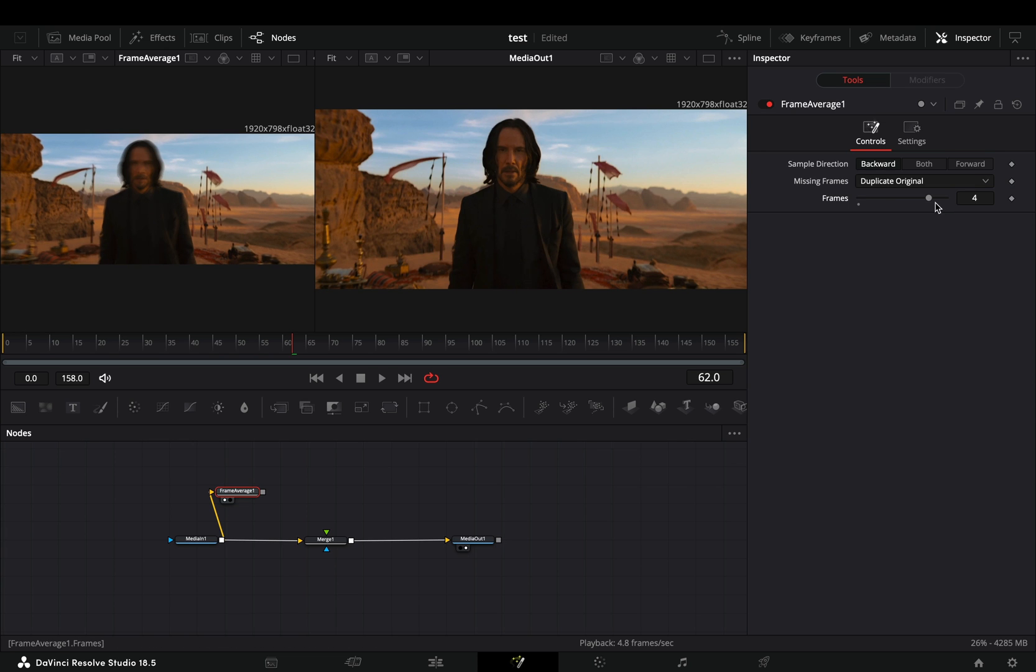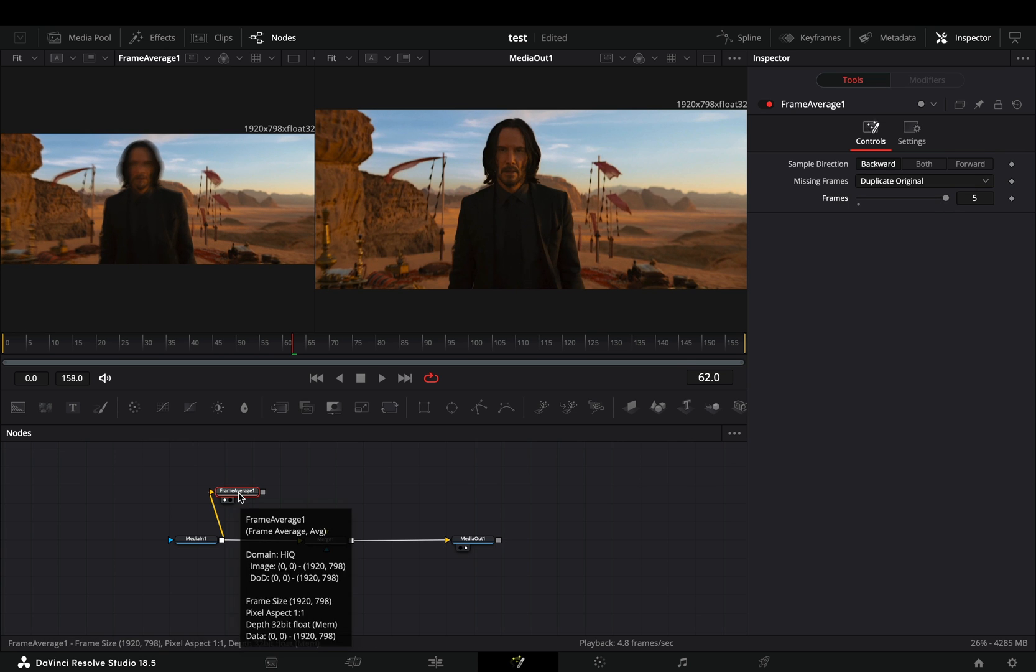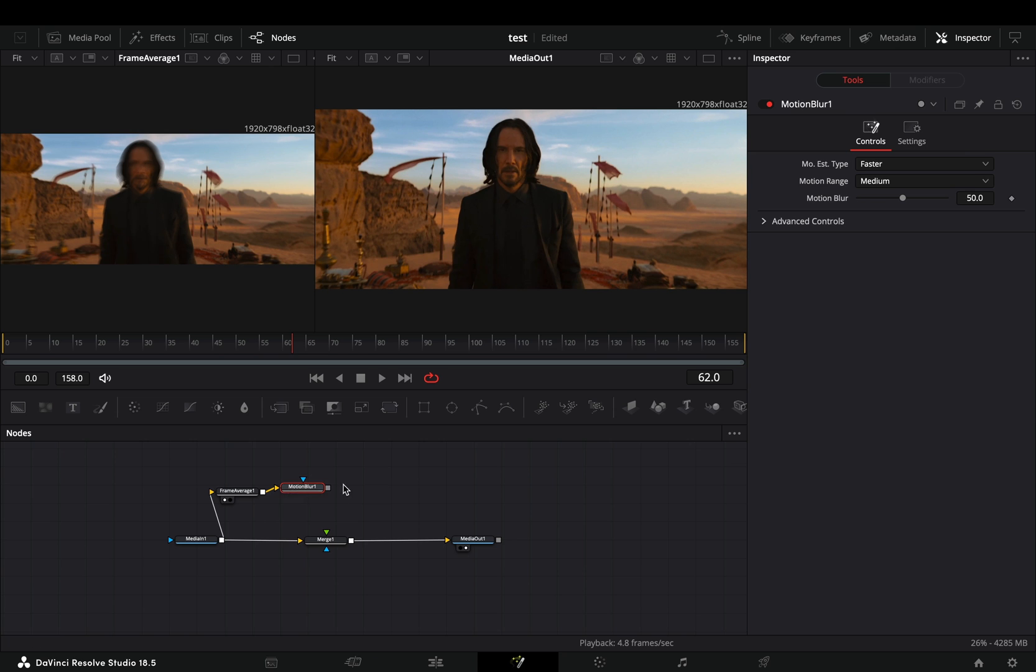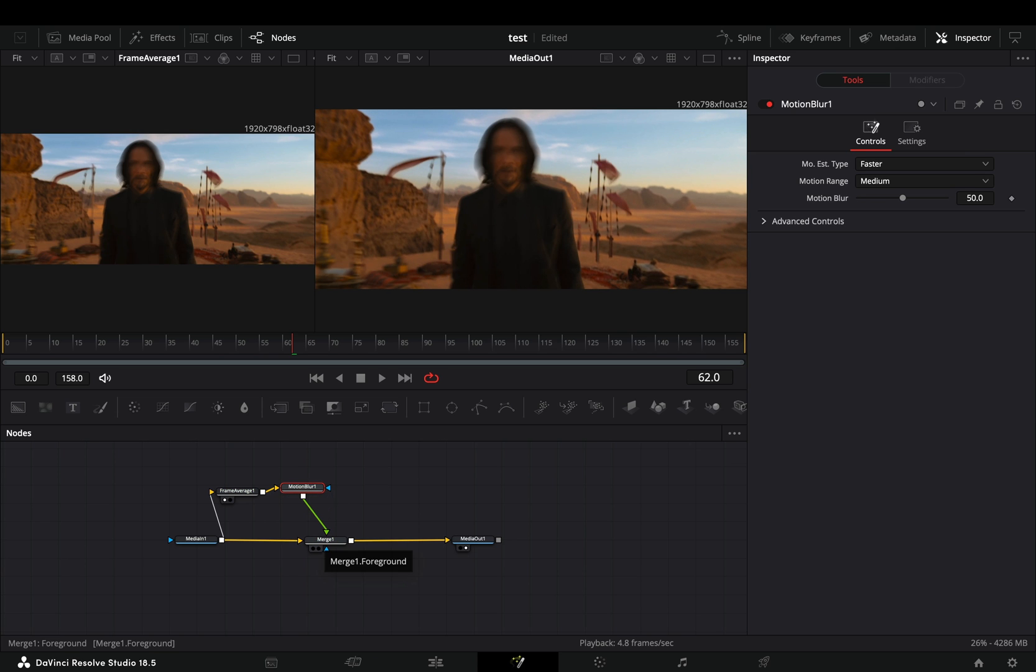Increase the frame slider to 5 and add a motion blur after. Connect the motion blur to the merge as a foreground.